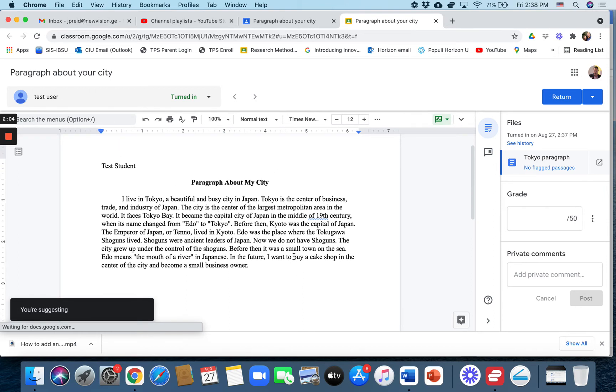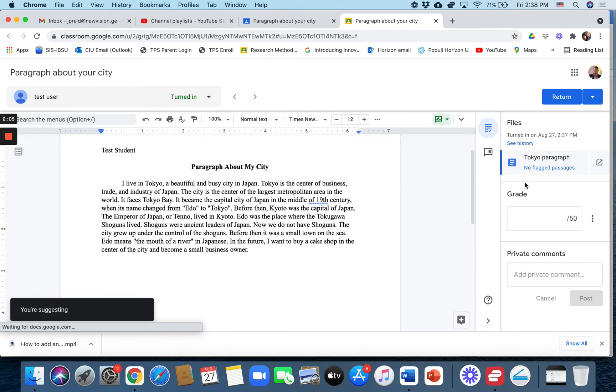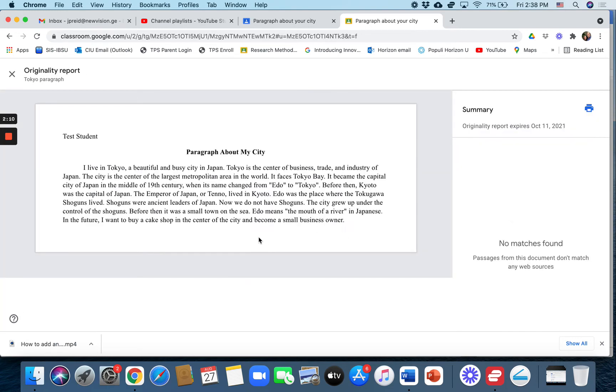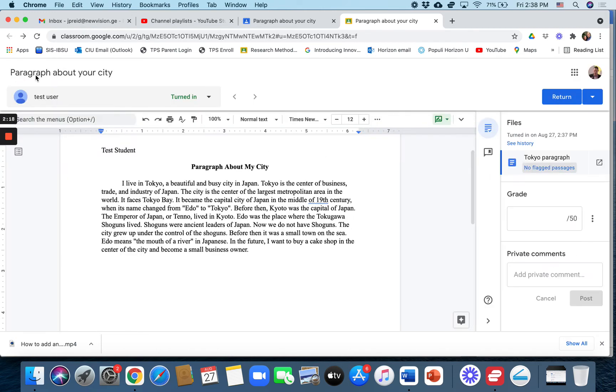Paragraph about my city. And over here it says no flagged passages, which means that the originality report ran this paragraph and they did not find any plagiarism.